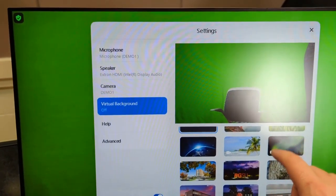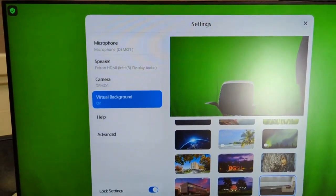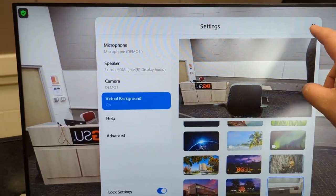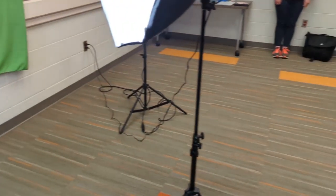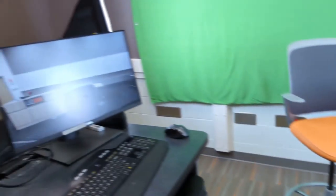You can either use the green screen to add a background in post-production or you can use the virtual background option in Zoom. To do this go back to the monitor press the three-dot menu and select virtual background. You can select from any of the predetermined options we have.